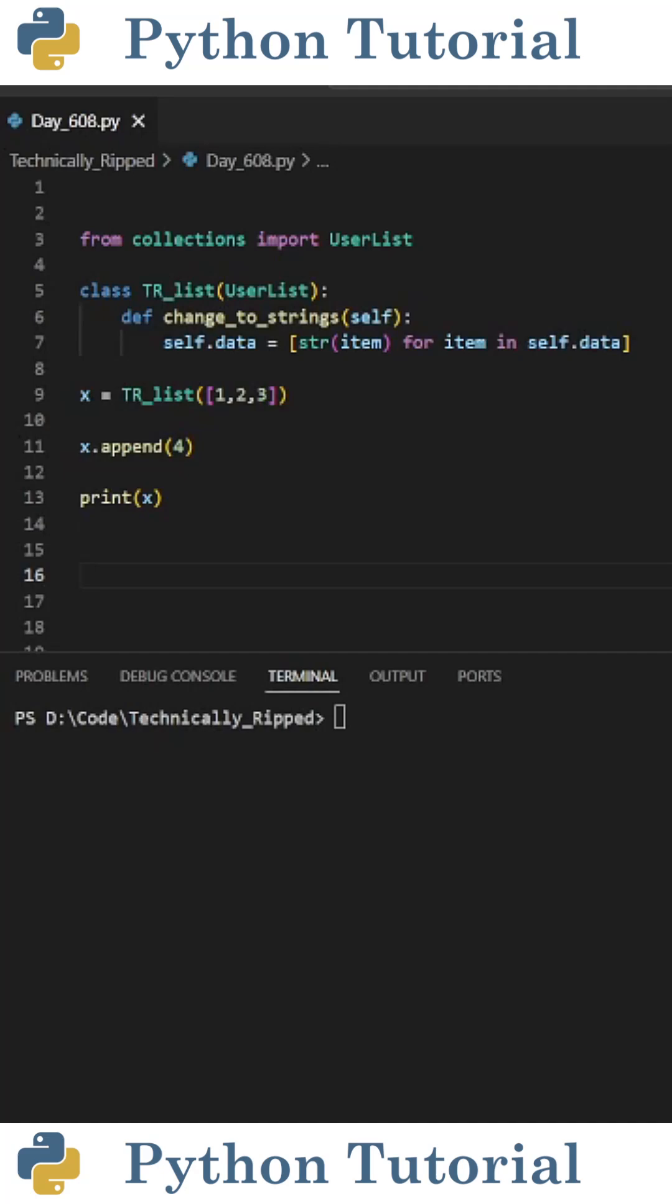The UserList class from the Collections library in Python allows you to create custom list-like objects with whatever functionality you please.